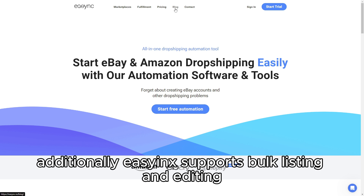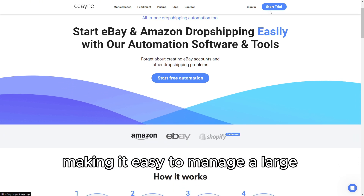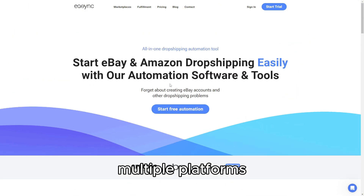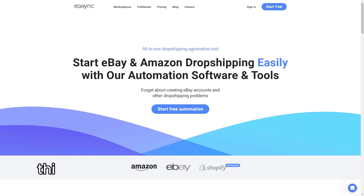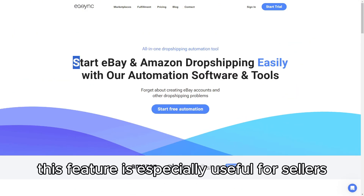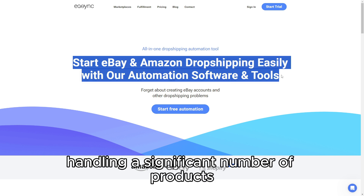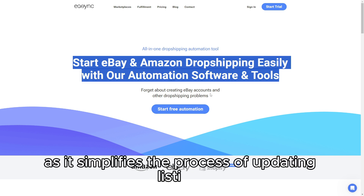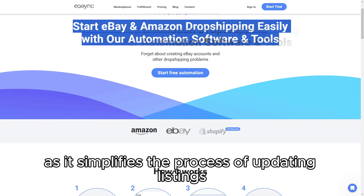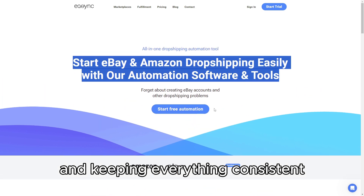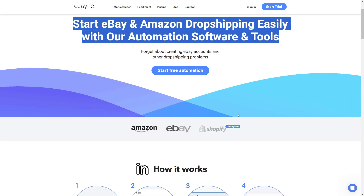Additionally, EasyAnk supports bulk listing and editing, making it easy to manage a large inventory across multiple platforms. This feature is especially useful for sellers handling a significant number of products, as it simplifies the process of updating listings and keeping everything consistent.